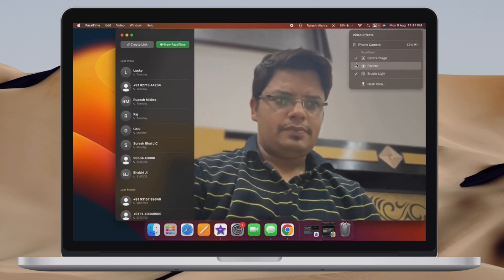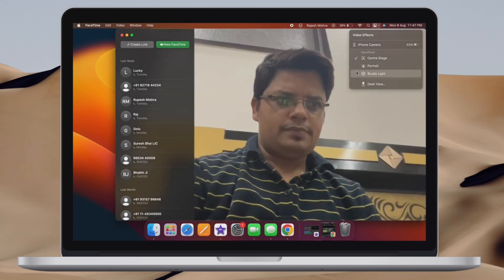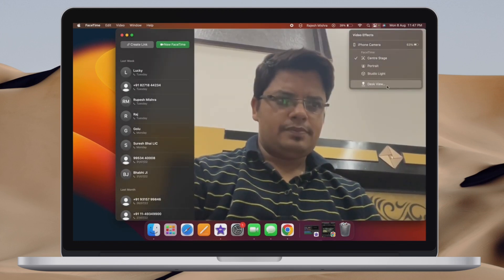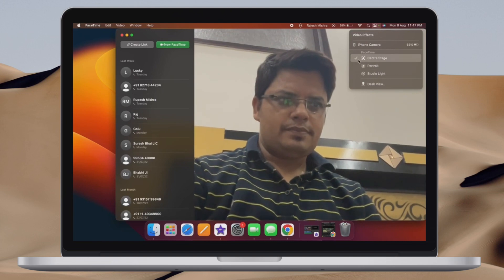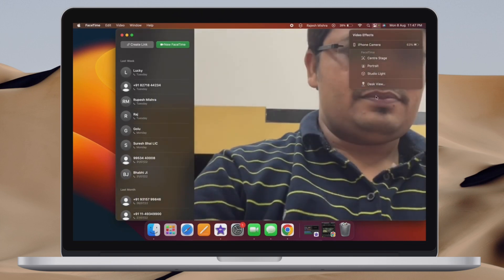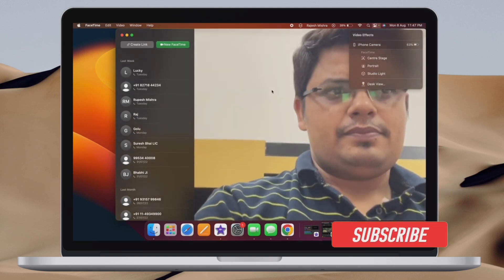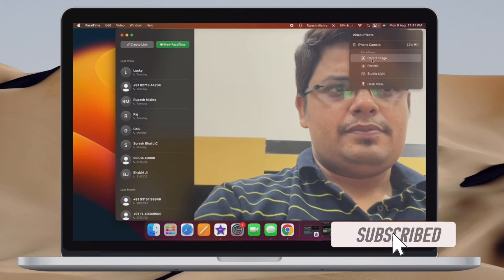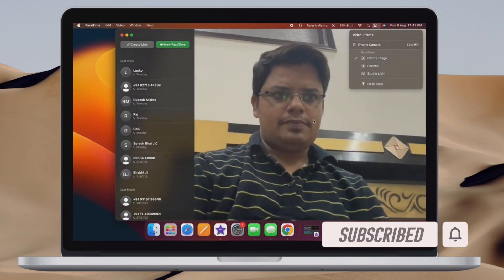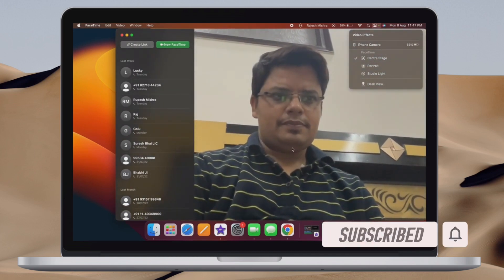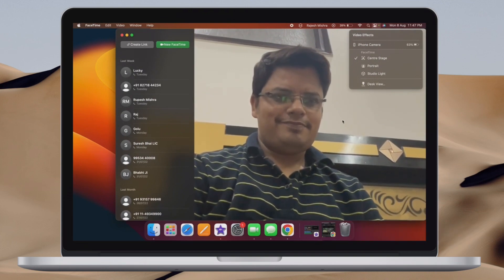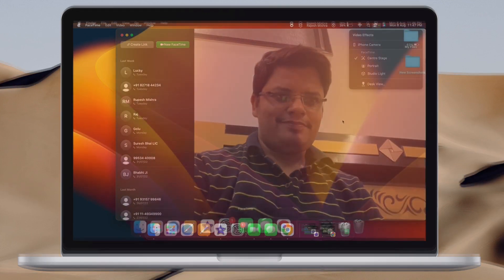That said, let me show you how to use your iPhone as a webcam on your Mac in macOS 13 Ventura and iOS 16 or later. Before getting started, make sure you have subscribed to our YouTube channel and hit the bell icon so that you won't miss any update from 360 reader.